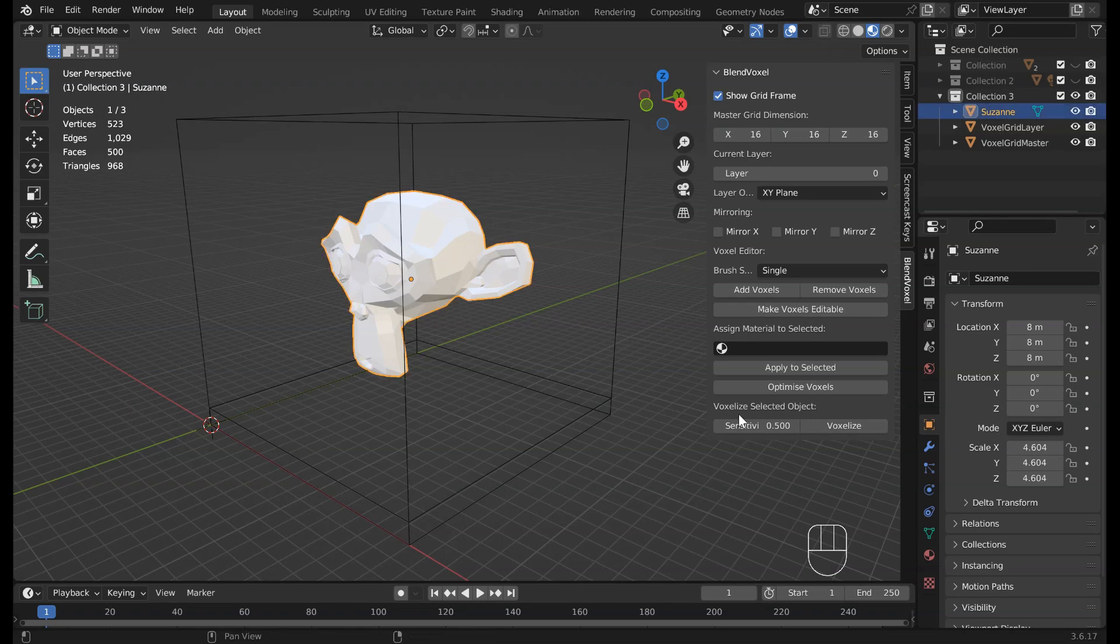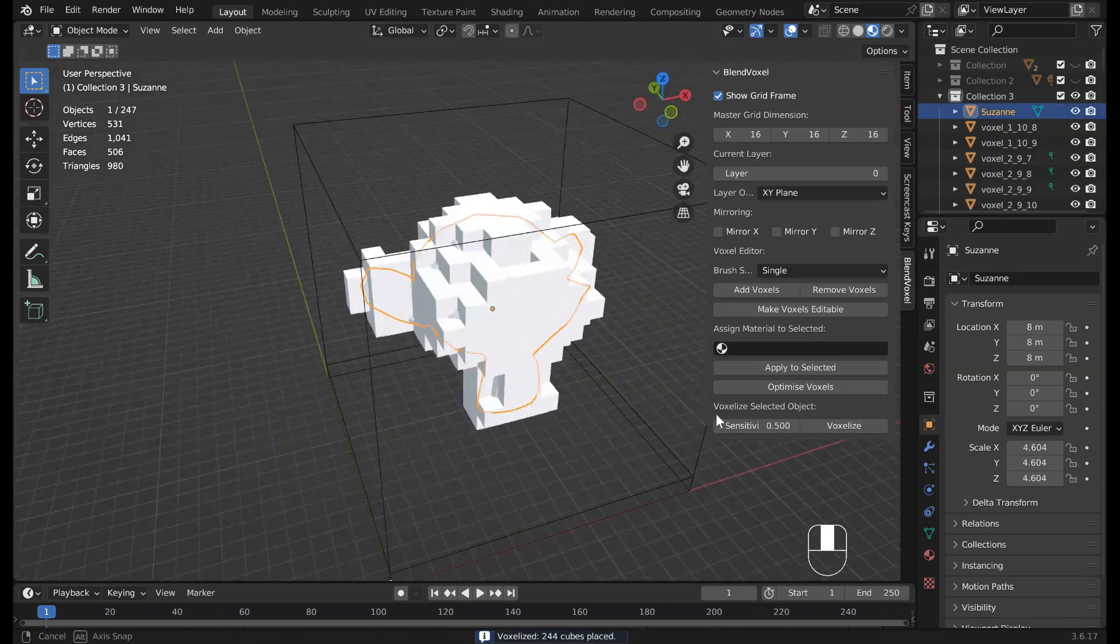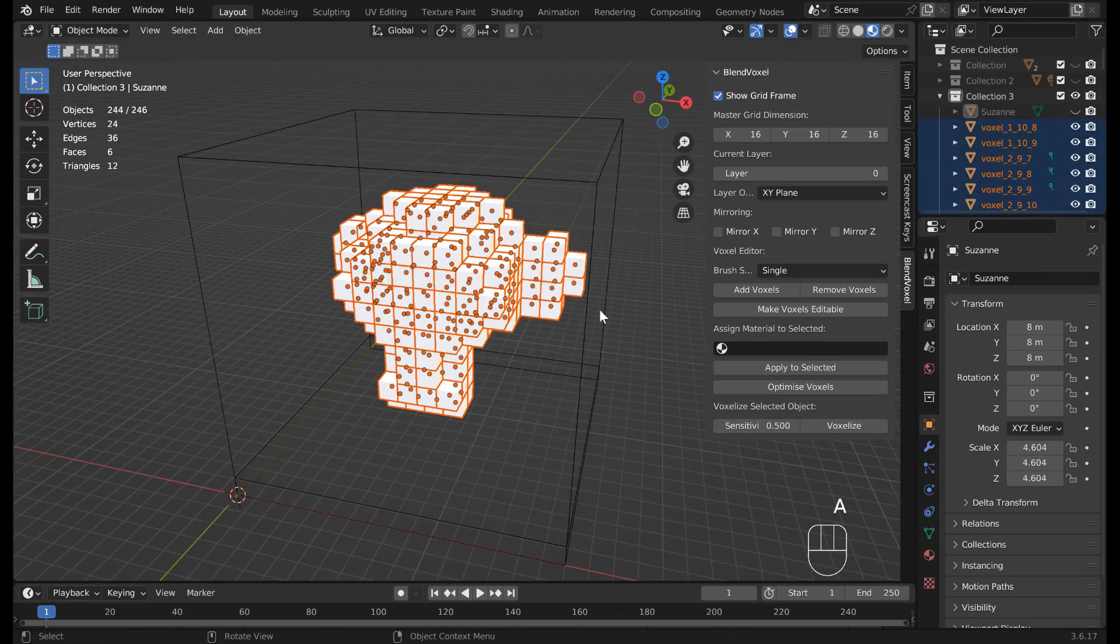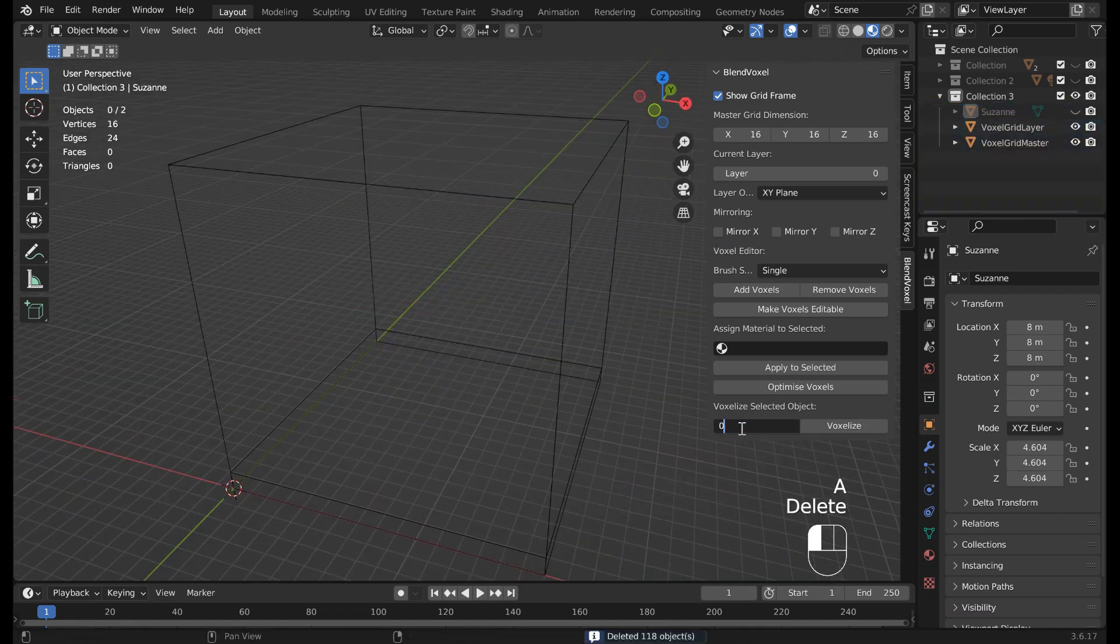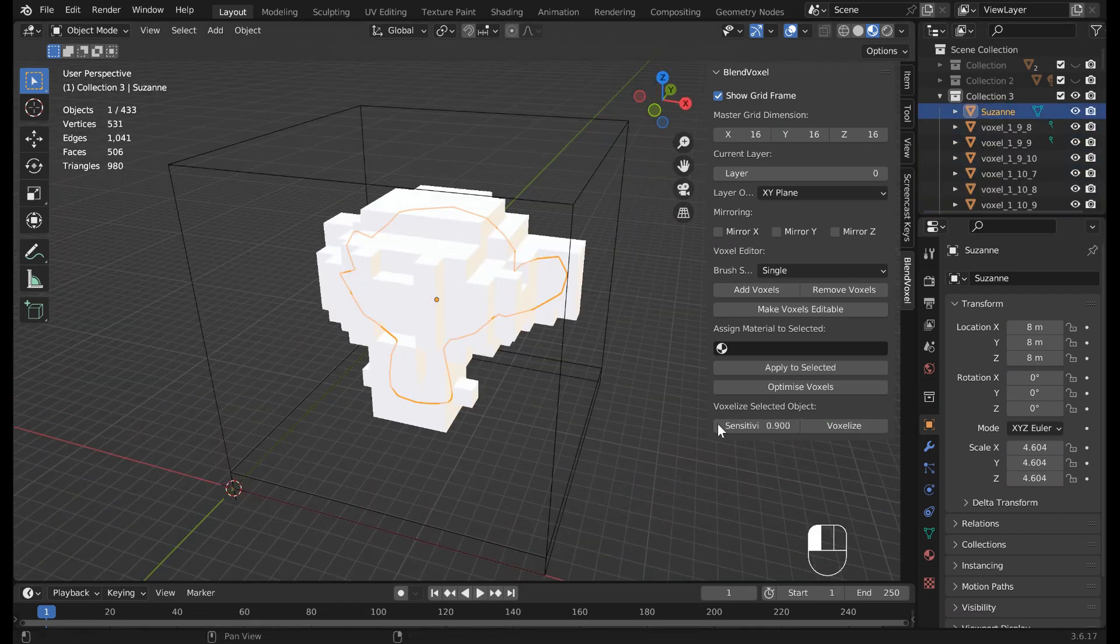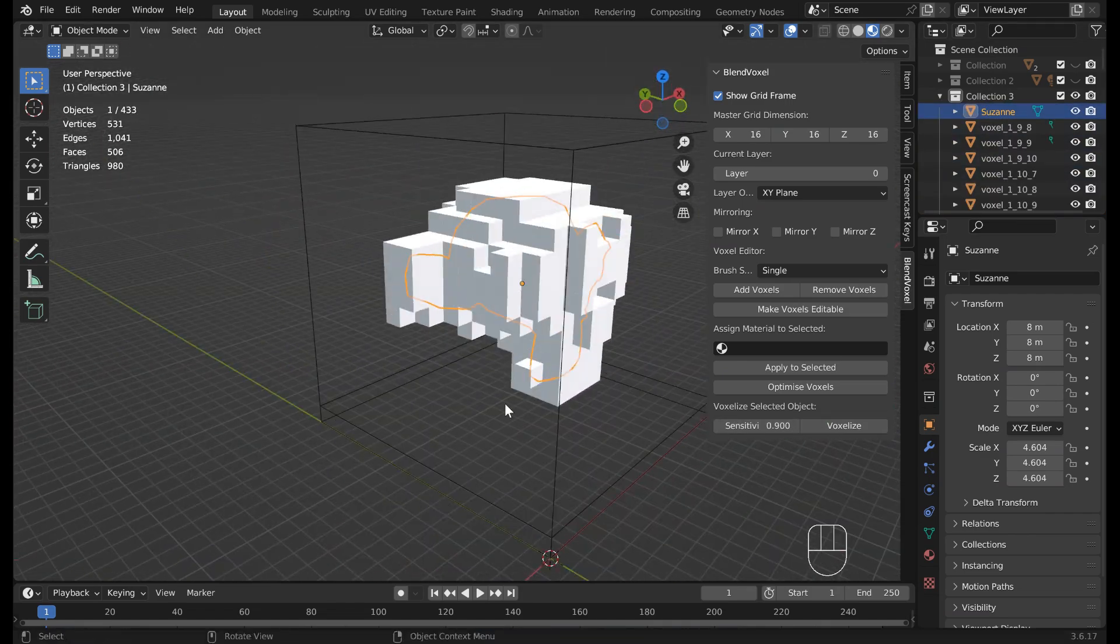Convert any mesh into voxel cubes automatically, matching your grid settings and capturing surface detail.